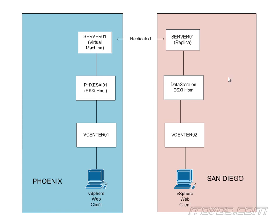At a very simple level, vSphere replication takes a running virtual machine and replicates it over to a data store. That data store can be in the same site, it can be in a different site, it can be under a different vCenter server. And that replicated virtual machine is called a replica. It's not up and running, it's just living on a data store.